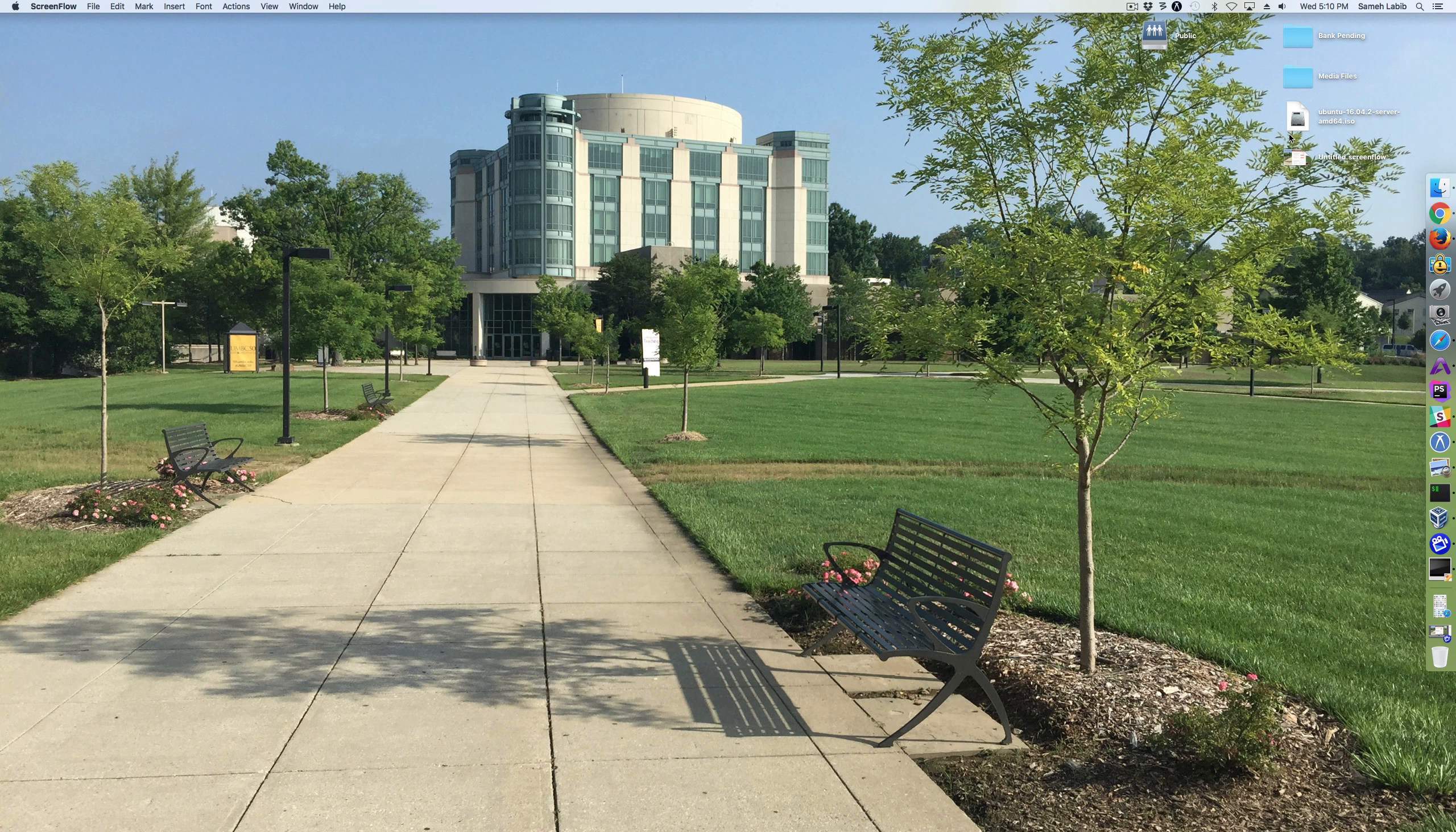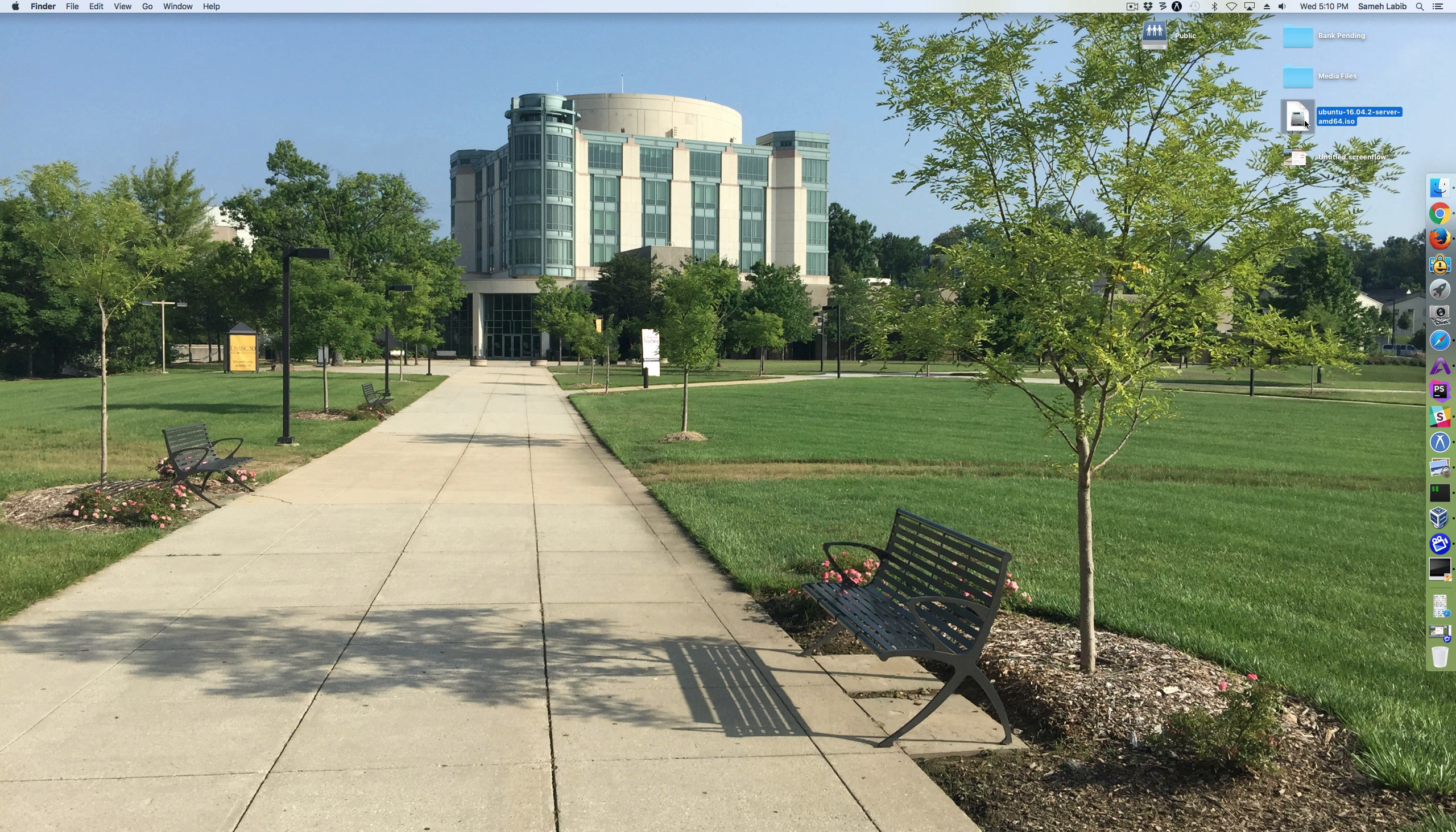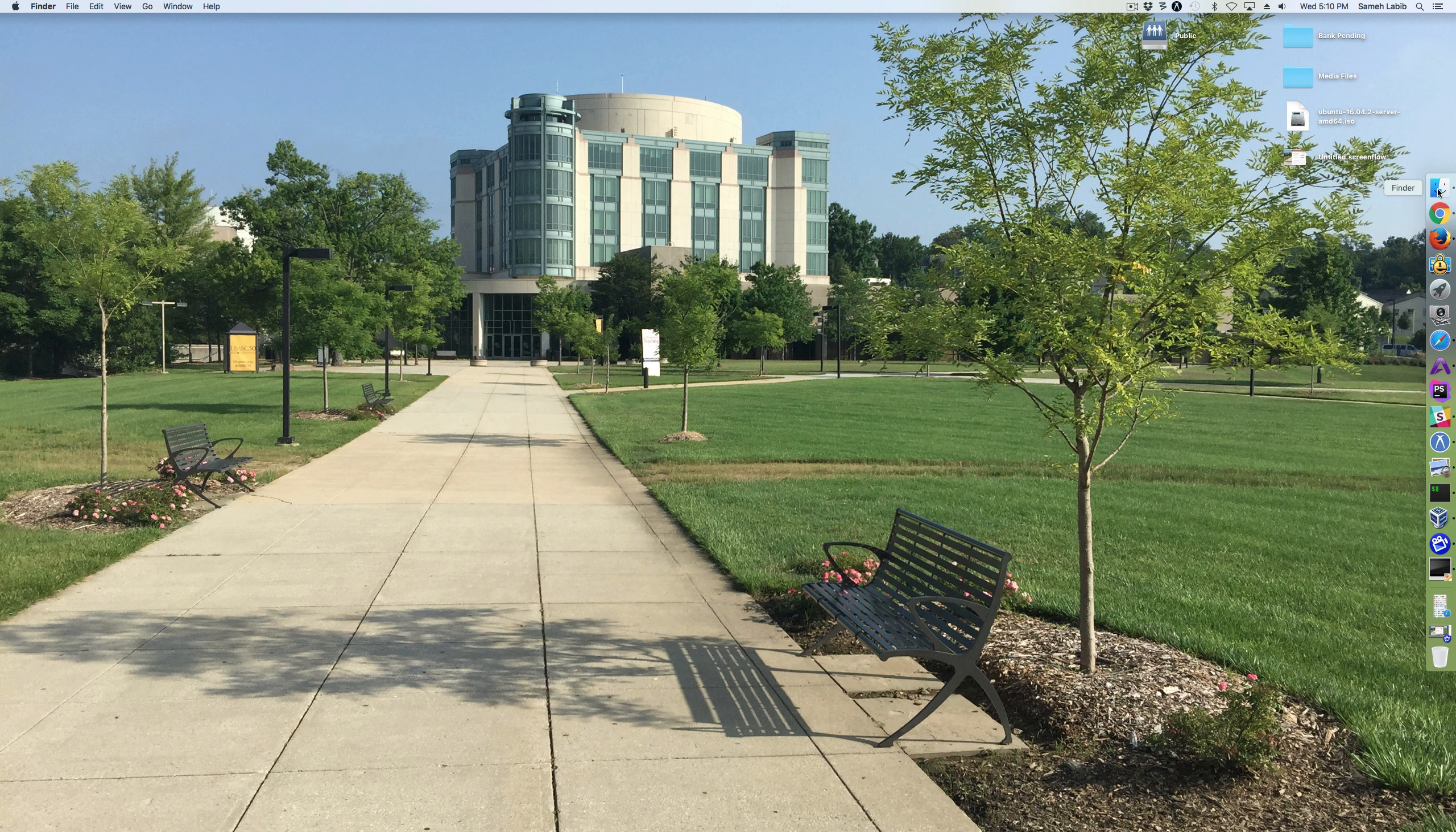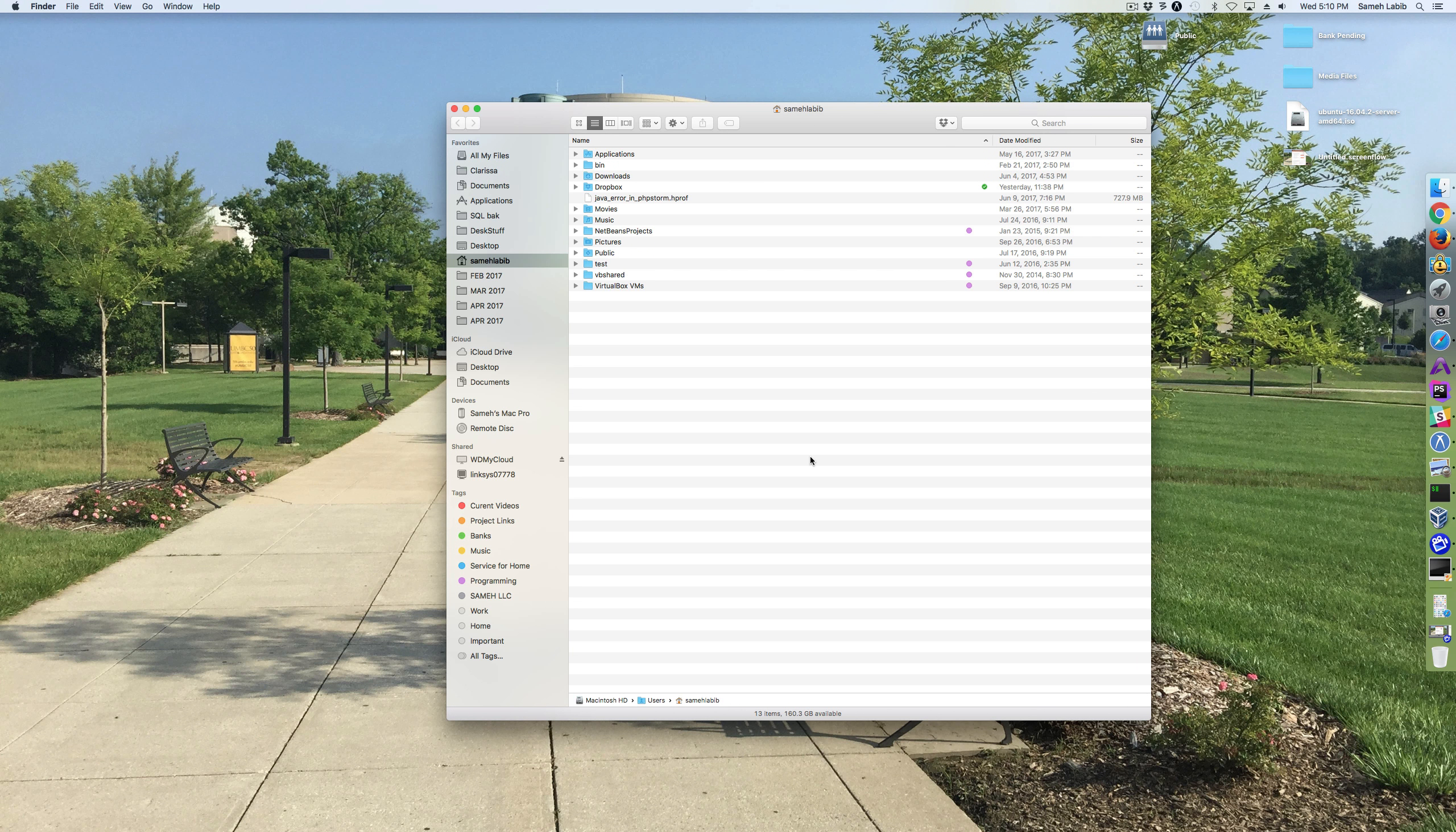The Ubuntu 16 ISO is done downloading. It's right here. The next thing that I want to do is create the folder that's going to be the shared folder between the Mac and the virtual machine.